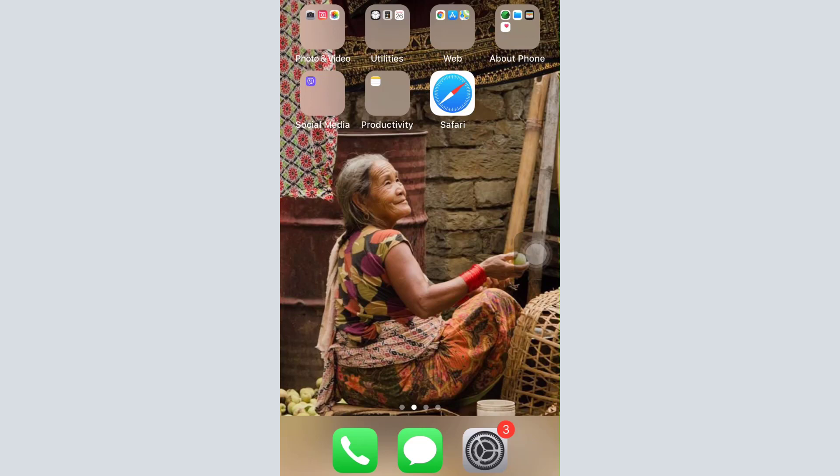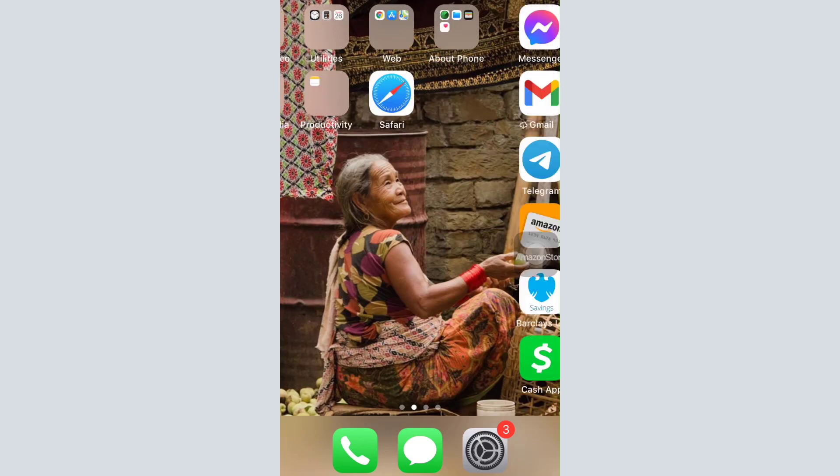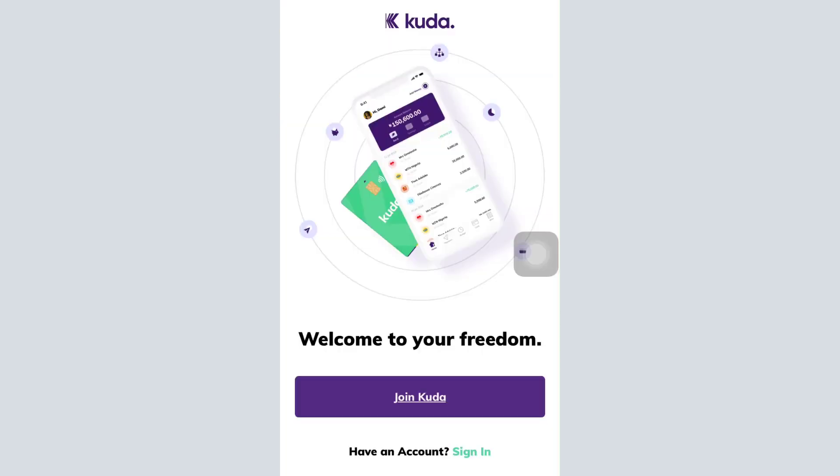I'm going to guide you through the step-by-step instructions on how that can be done. First of all, make sure that you've already downloaded the Cuda mobile banking app on your mobile device, and then head over to the app. As you open up the app, you can see that you land on an interface that looks like this.